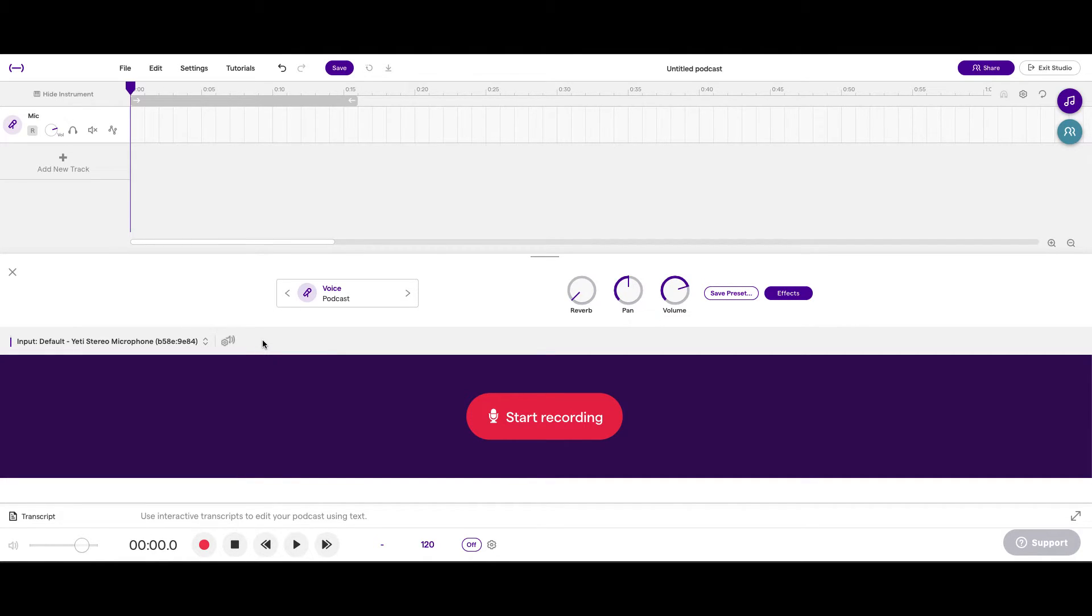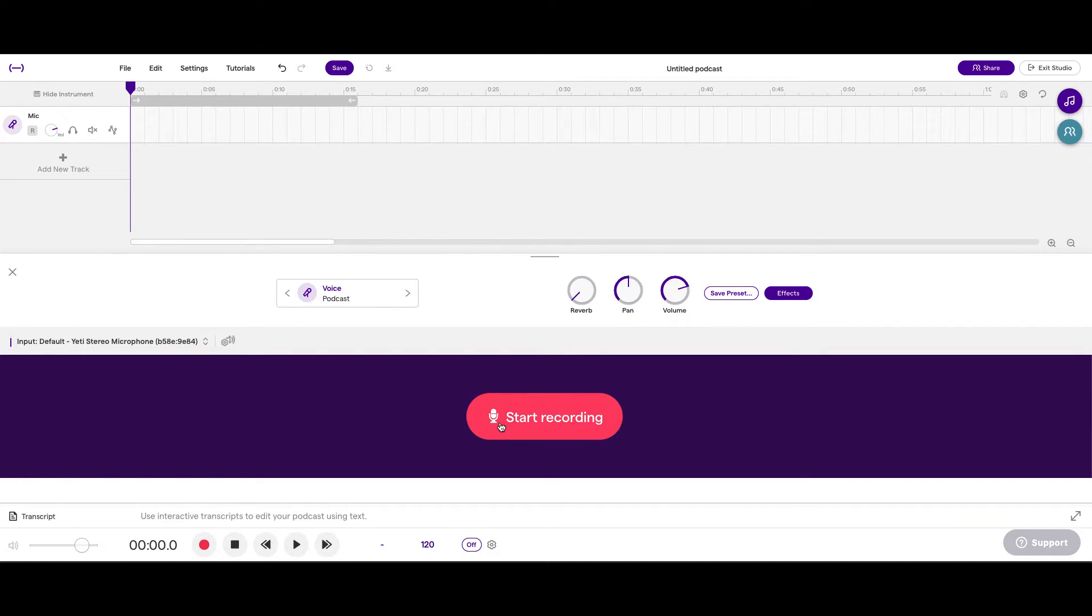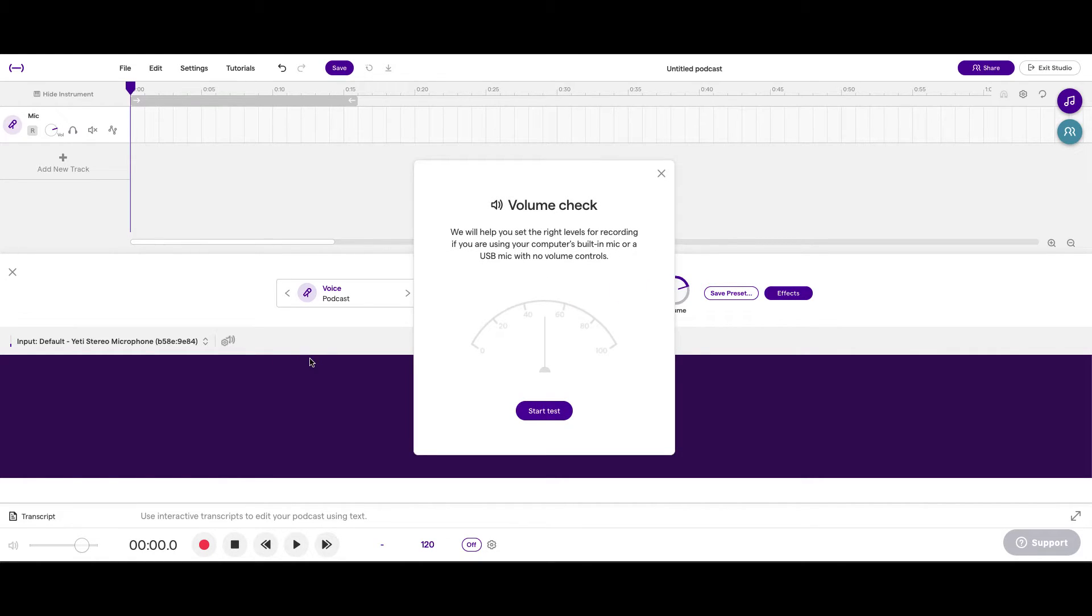Now, in order to do a mic test, you need to click on this button here. It's like a little cogwheel and a volume button. So, we'll click on this before we start recording. And we'll always make sure we do the sound test. Volume check. So, let's read it.